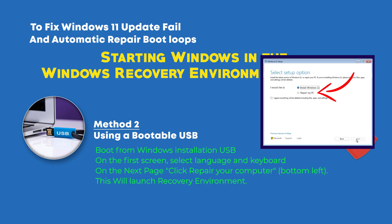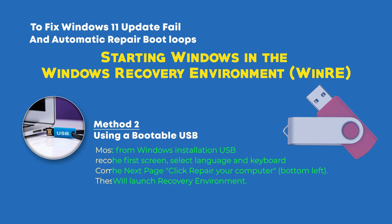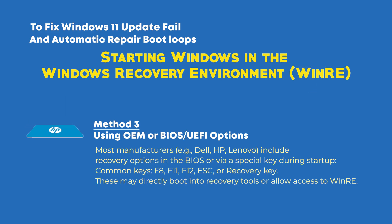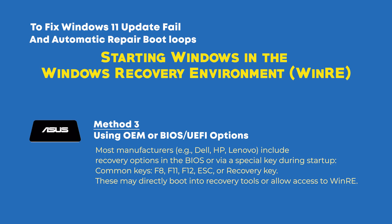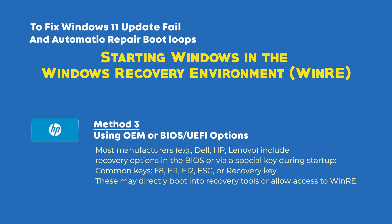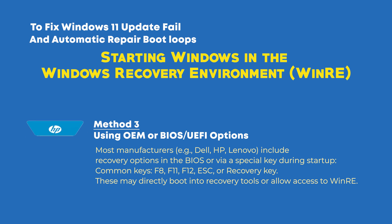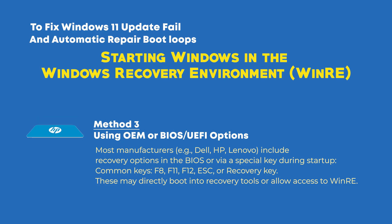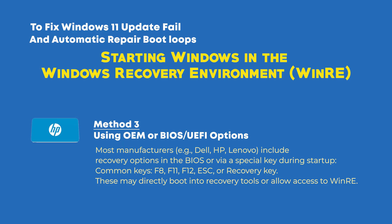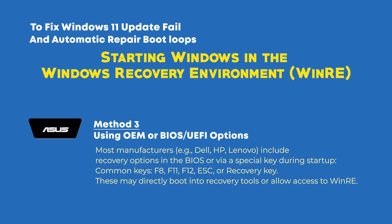If you are using a branded system, Method 3 may work for you as most manufacturers like Dell, HP, Lenovo include recovery options in the BIOS or via a special key during startup. Common keys for this recovery option are F8, F11, F12, or Escape, or maybe sometimes you have a special recovery key. These keys may directly boot into recovery tools for you and allow you to access the Windows Recovery system.